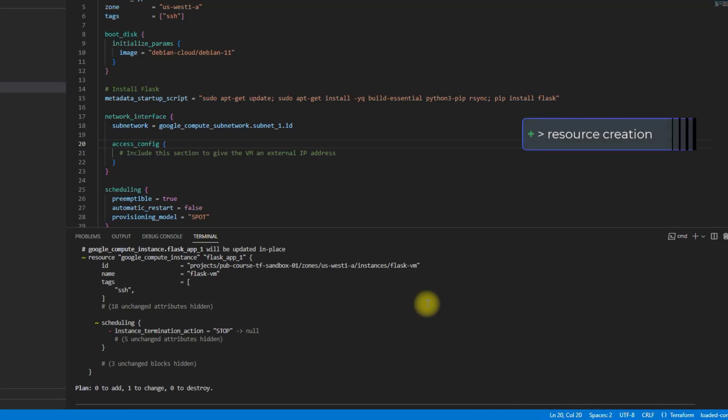When it is a plus sign, then it means that the resource or the value or the property will be created and added into the actual resources in GCP.